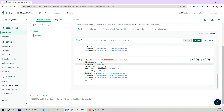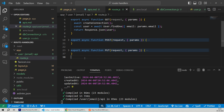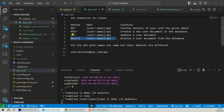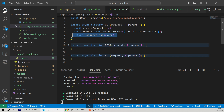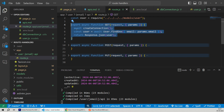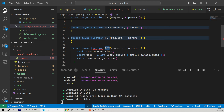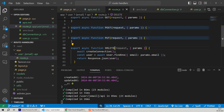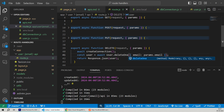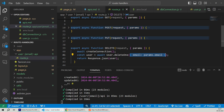We got a success response back. In the response body we have a property modifiedCount, which says the number of objects updated — its value is one, which will always be one because we're using the updateOne method. Going back to the cloud database and refreshing the collection, we scroll to the bottom and can see the last name has been changed to Williams.